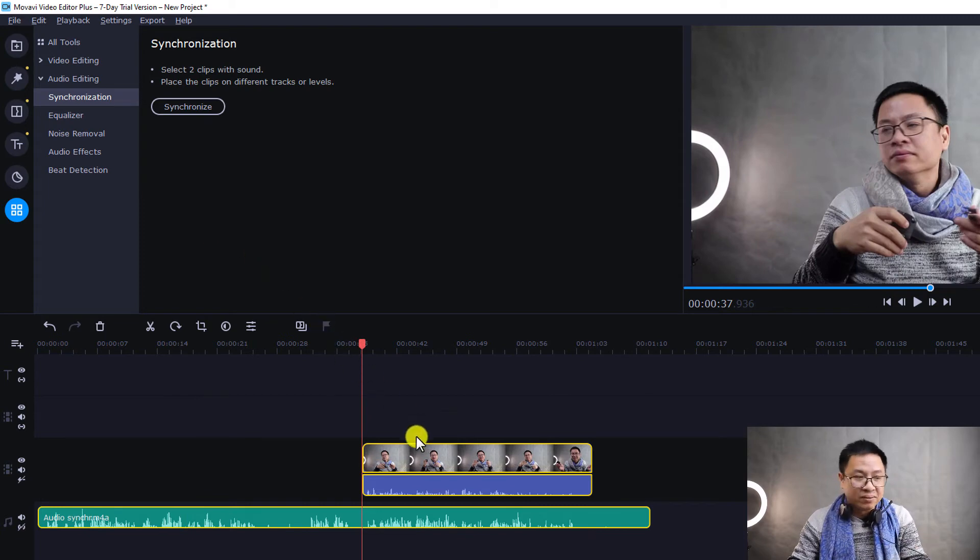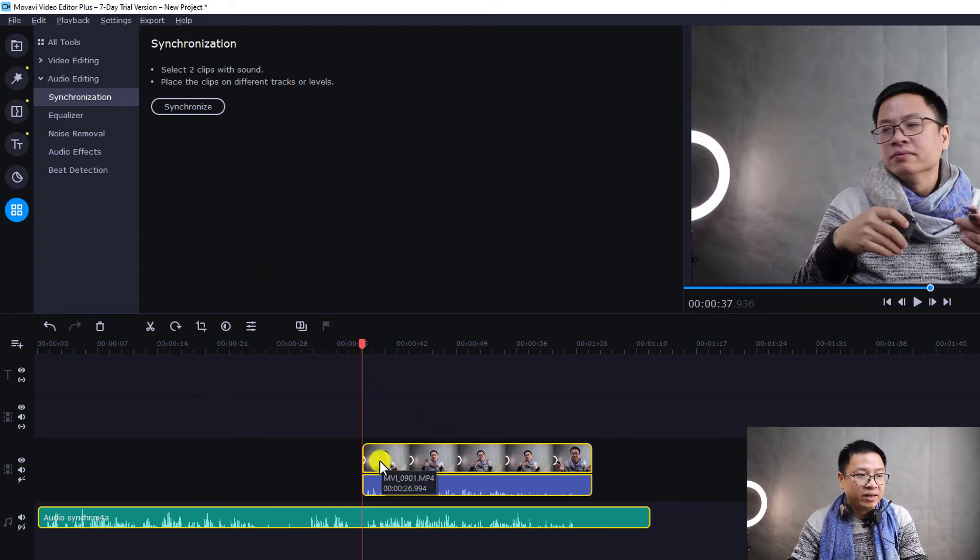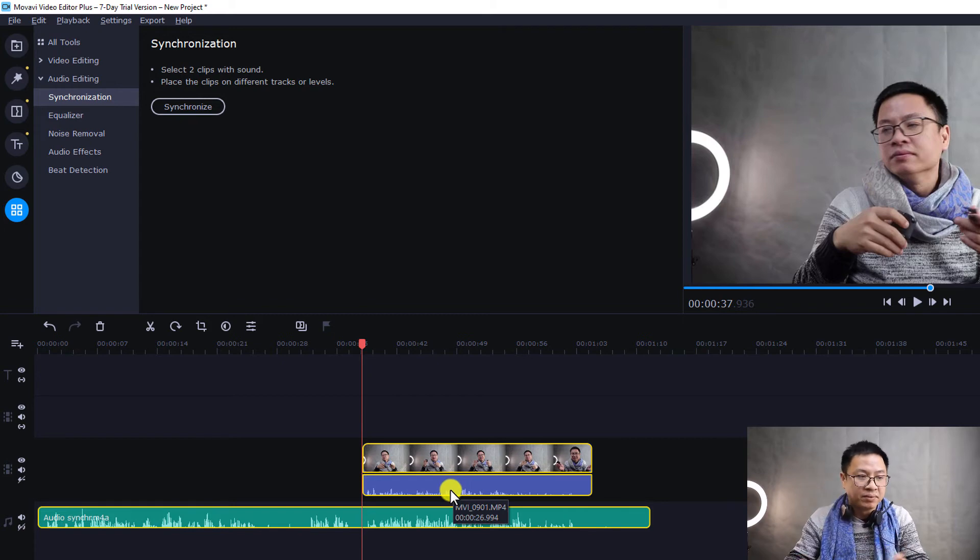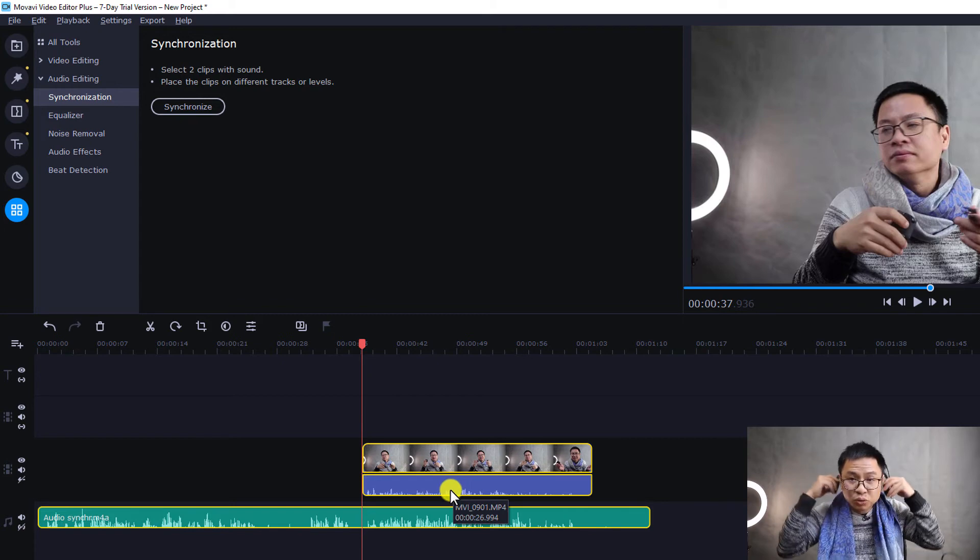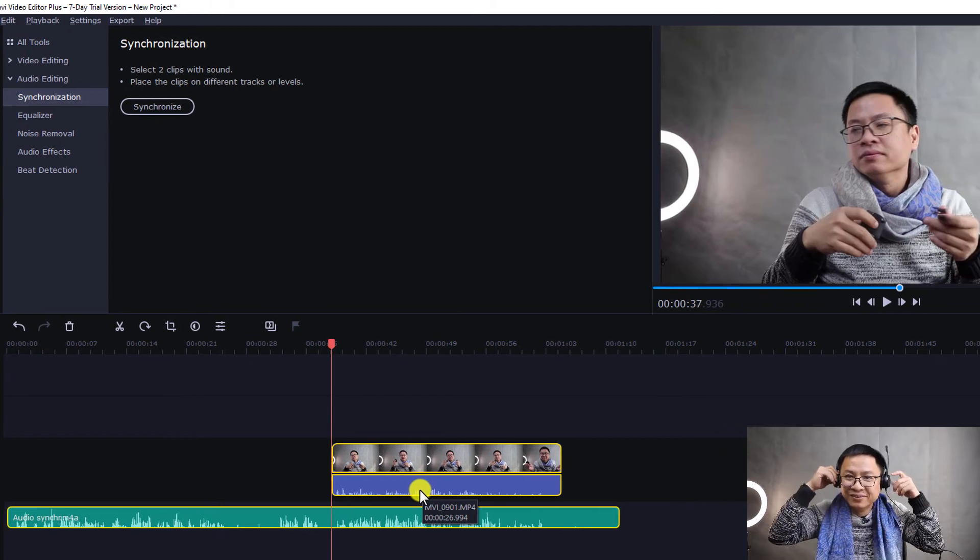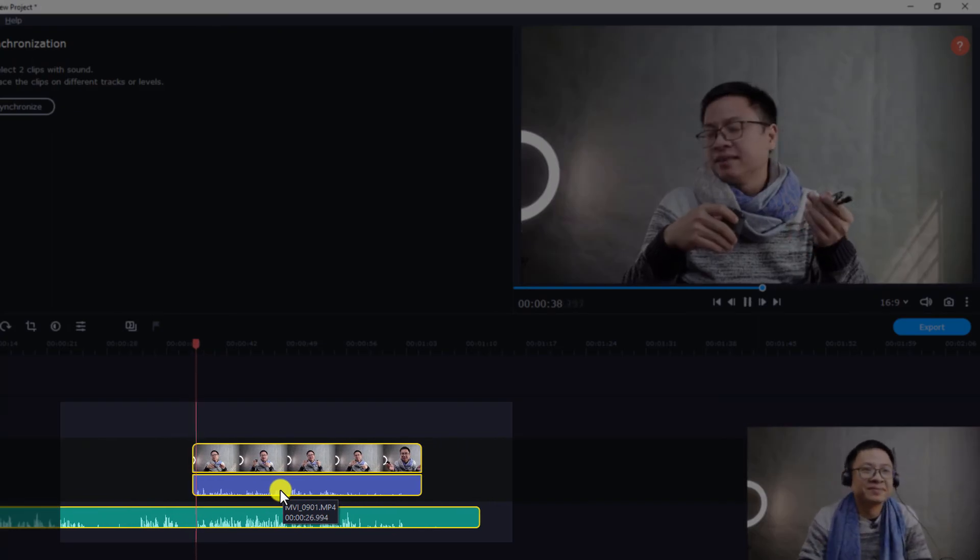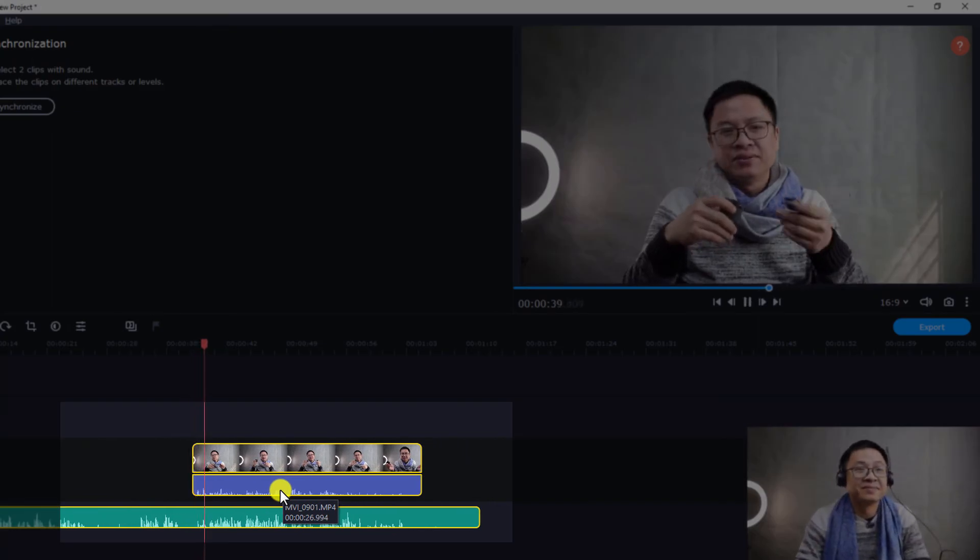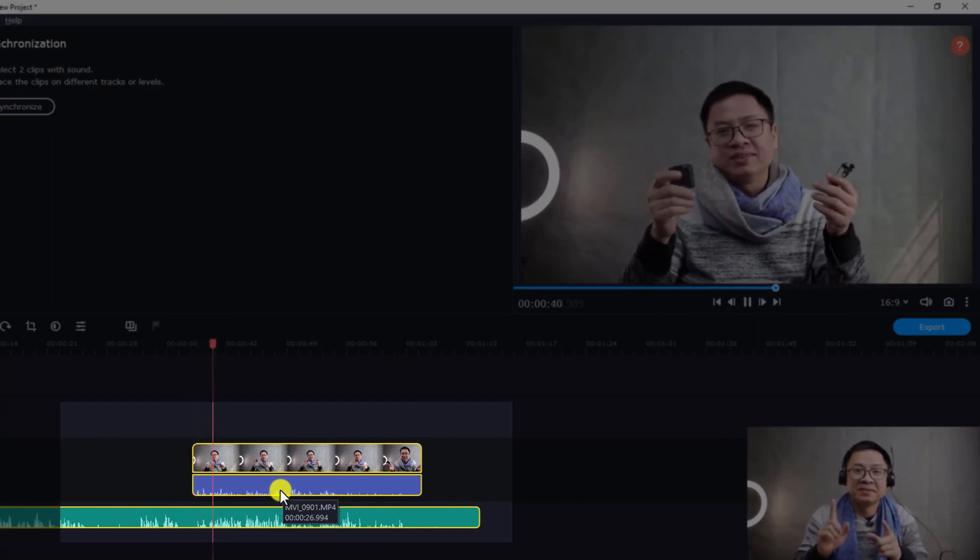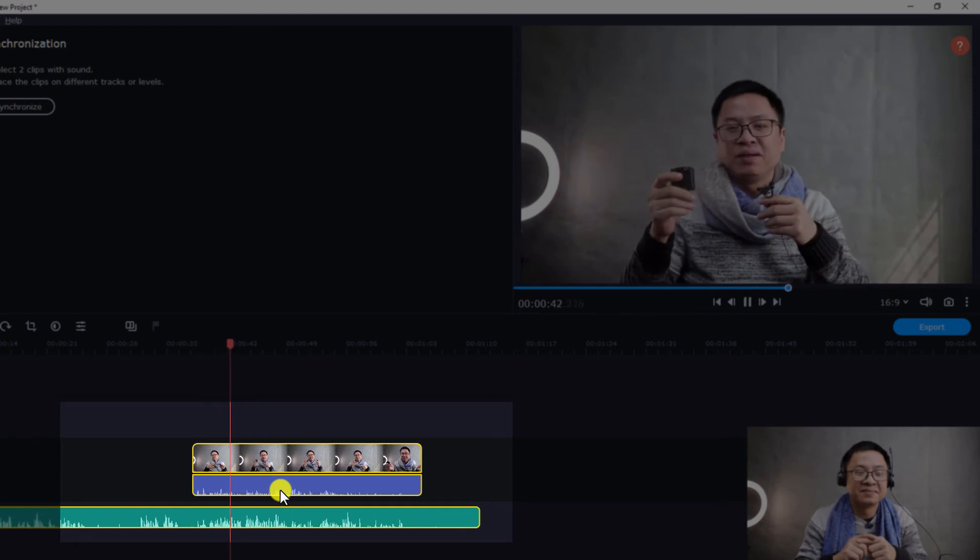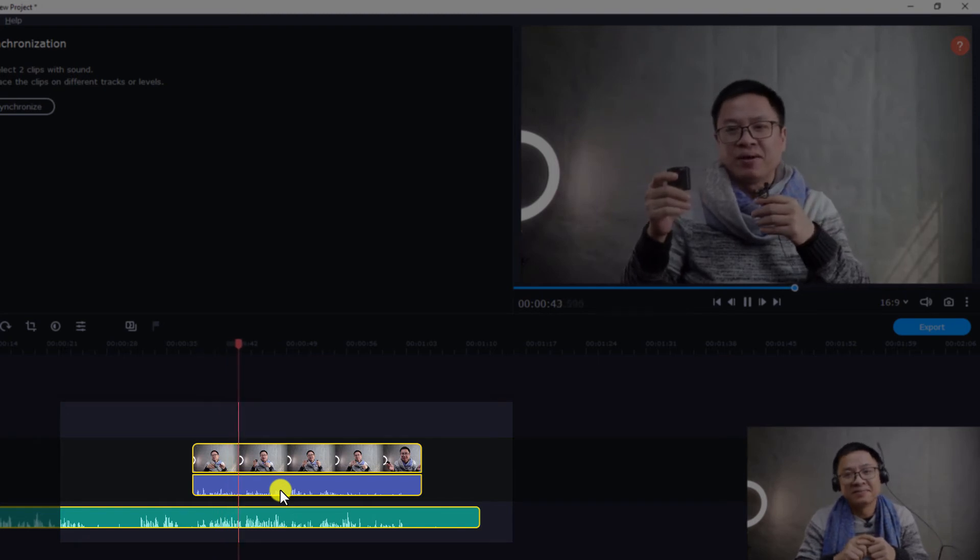Really awesome, right? So it will move the video to the area where the waveform is exactly the same. So let's listen to it. Testing the audio. Alright, so we have Movavi Video Editor Plus 2021.